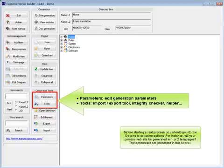Before starting a real process, you should go into the options to set some options. For instance, will your process website be generated in one or two languages? The options are not presented in this tutorial.